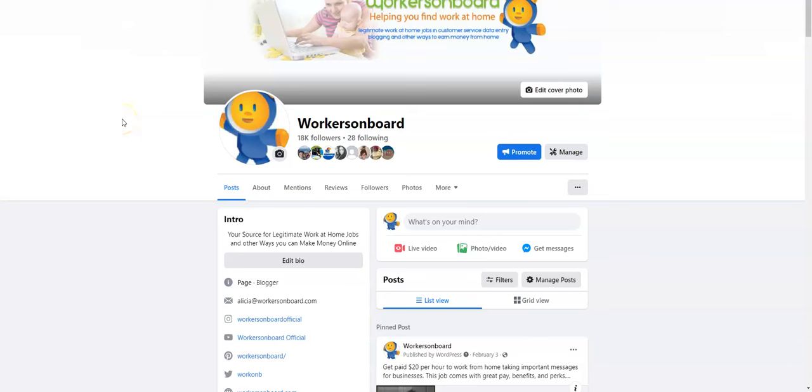Hello everyone, this is Alicia from workersonboard.com and in today's video I am going to share with you a work at home job that will pay you $75 in 20 to 30 minutes. This is a non-phone work at home job, it is completely legitimate.